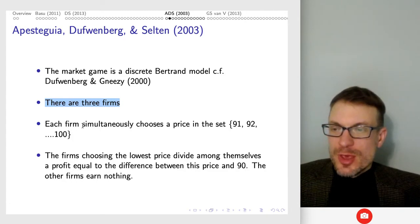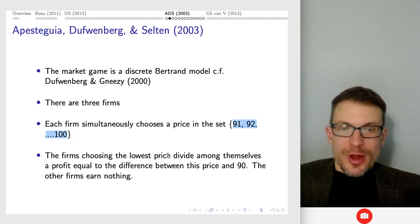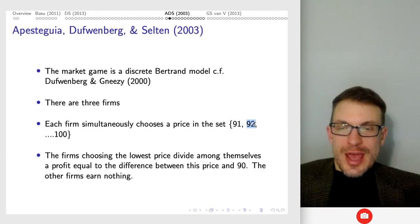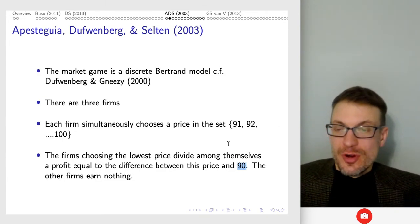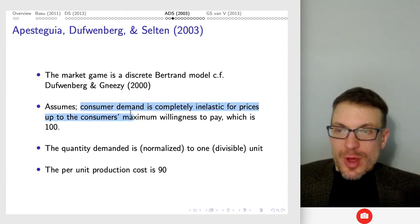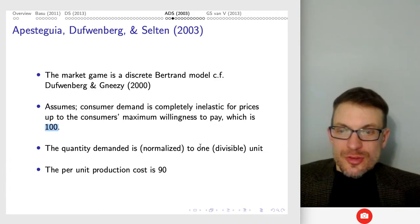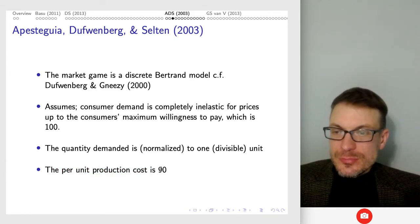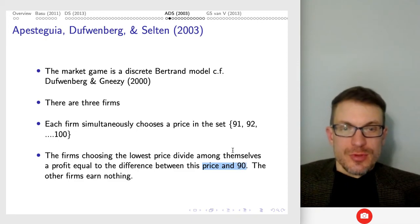We've got three firms, so it's a triopoly. Each firm simultaneously chooses a price from a set of integers from 91 to 100. The firm choosing the lowest price splits the market — divides between themselves the difference between the price and 90. So if the price is 92, that's 92 minus 90 equals 2, divided by say two firms that tied, so each gets one, and the third firm gets nothing. Consumer demand is completely inelastic for prices up to the consumer's maximal willingness to pay, which is 100. The quantity demanded is normalized to a single unit, divisible to allow for ties, and the per unit production cost is 90.